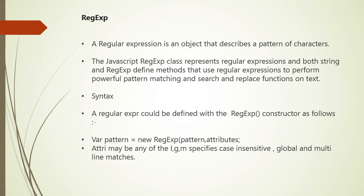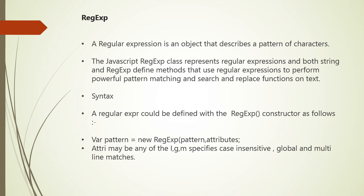Next is about regular expression, defined by using RegExp. Regular expression is an object that describes a pattern of characters. JavaScript regular expression class represents regular expressions, and both string and regular expression define methods that use regular expressions to perform powerful pattern matching and search and replace functions on given text. The syntax is var pattern equals new RegExp(pattern, attributes). Attributes may be any of three values - small i, g or m. It specifies i means case insensitive, g means global, and m means multi-line matches. Thank you.